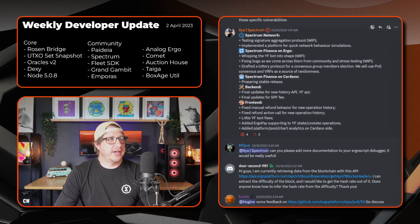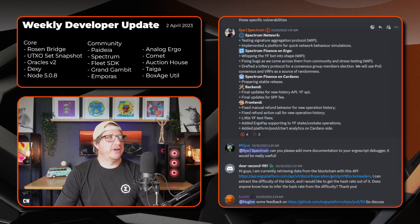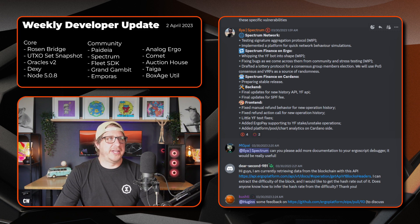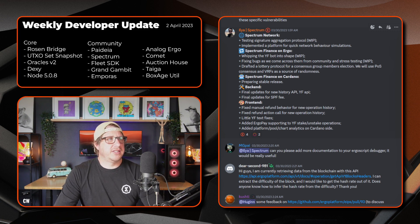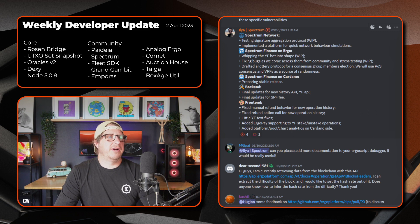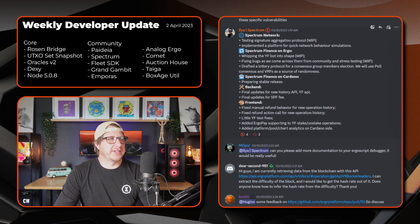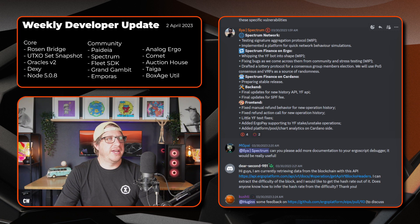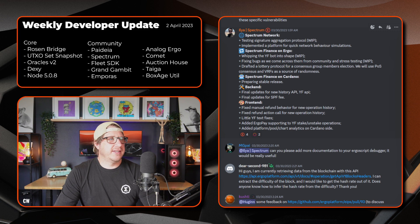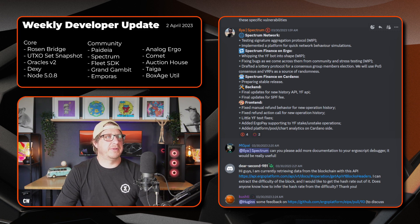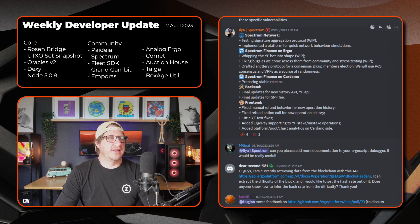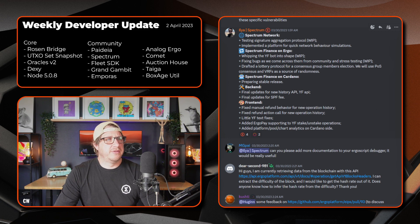On the Cardano side of Spectrum finance, they're preparing the stable release. On the back end, final updates for the new history API, yield farming API. Final updates for the SPF fee. And on the front end, fixed manual refund behaviour for the operation history, fixed refund action call for the new operation history. There's a little yield farm text fixes. Also added ErgoPay support for the yield farming stake, unstake operations. And have added the platform pool chart analytics on the Cardano side. Full steam ahead once again.